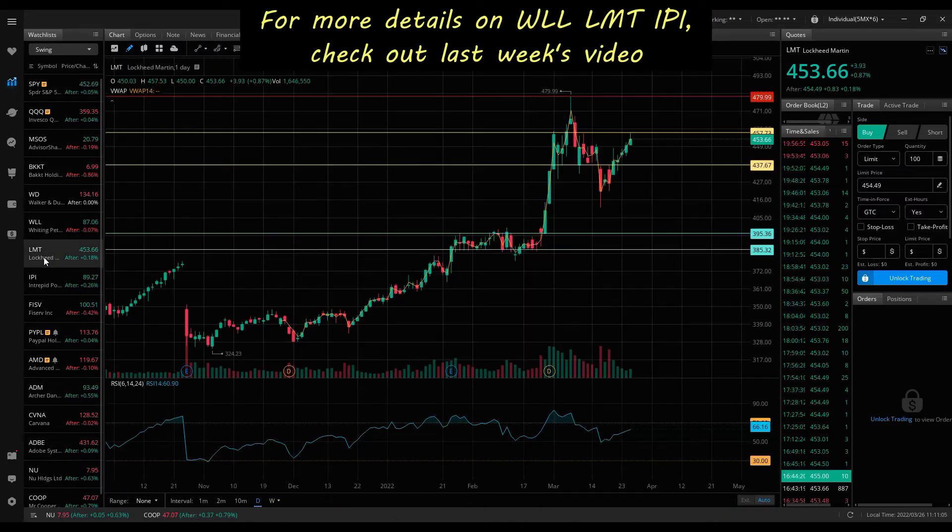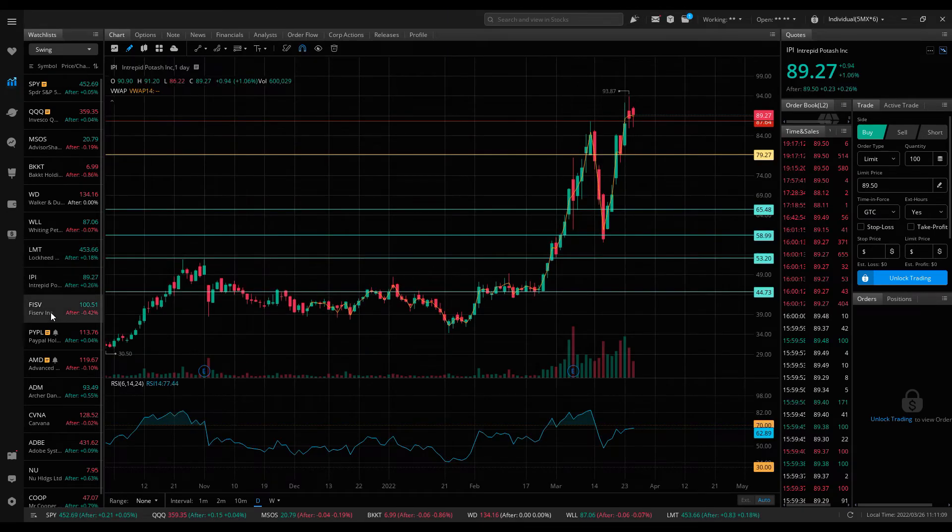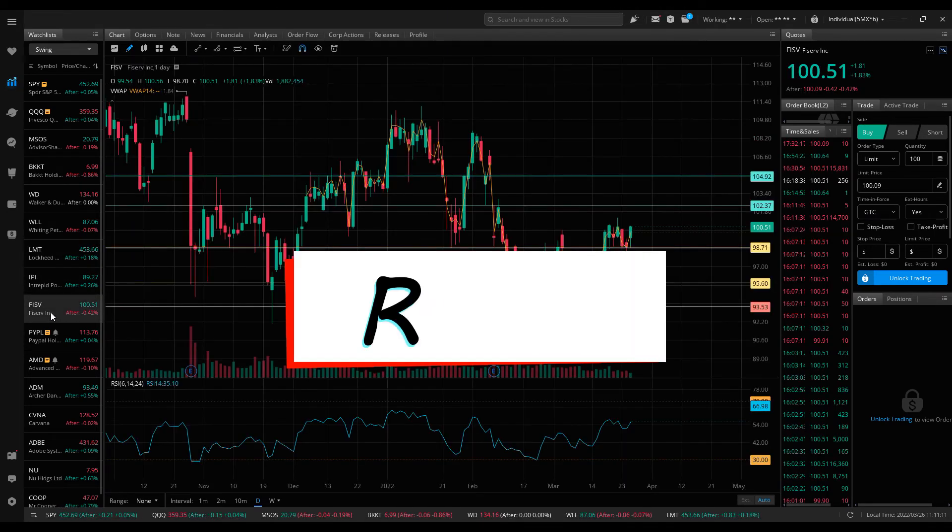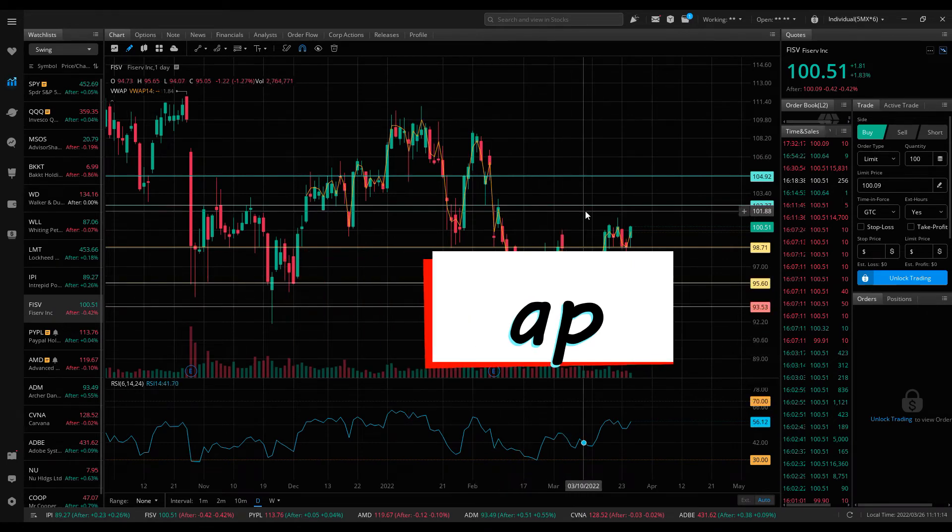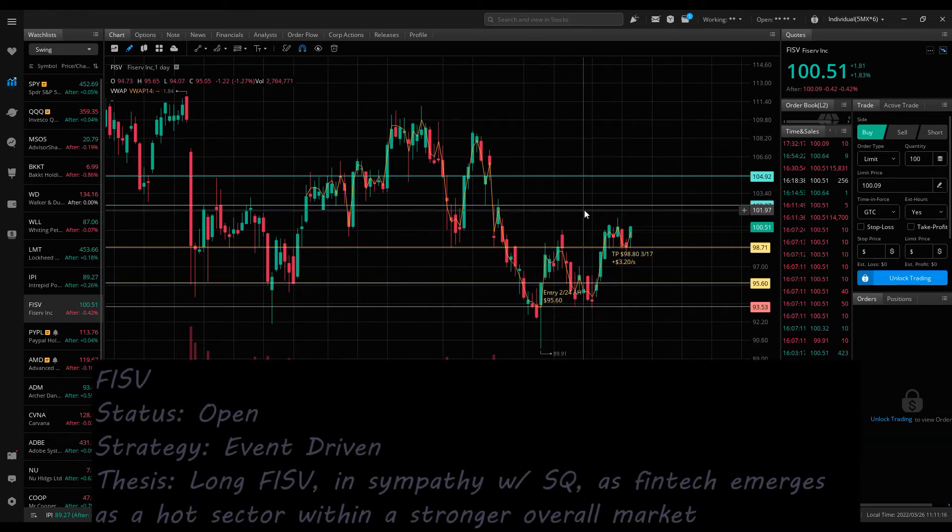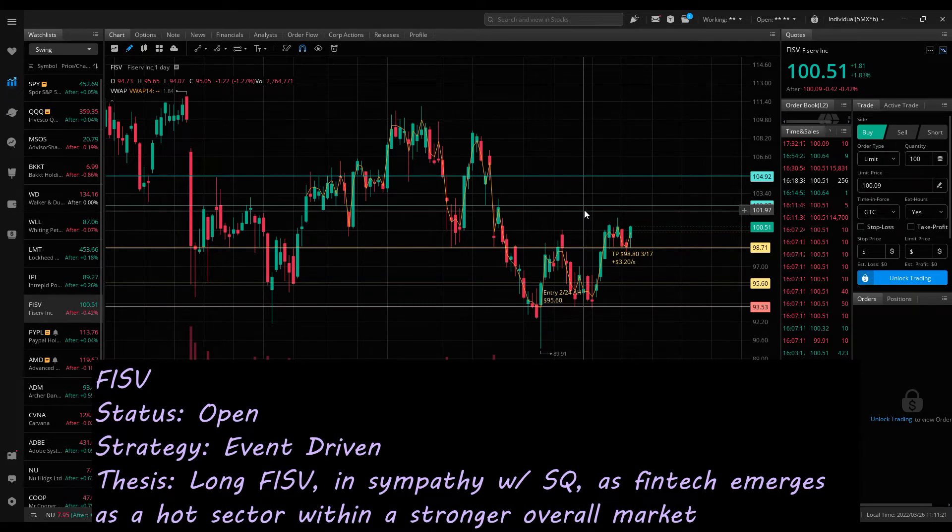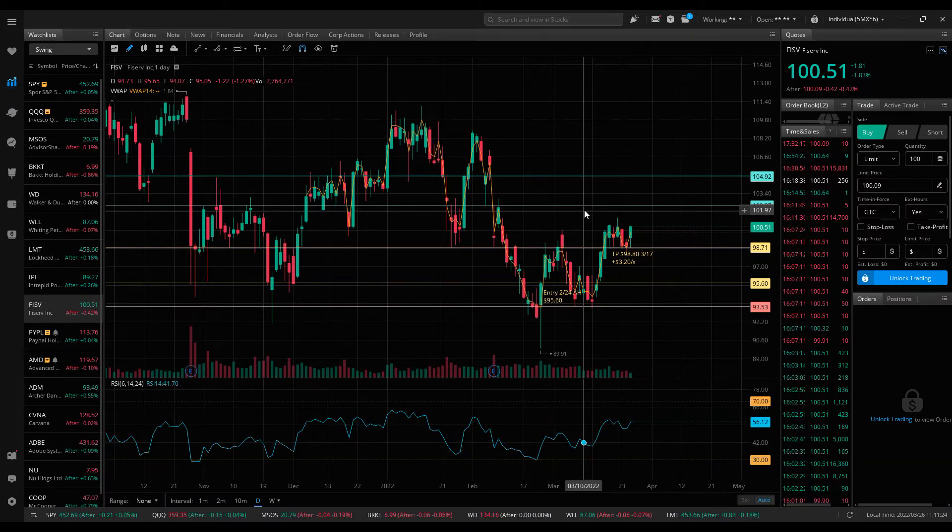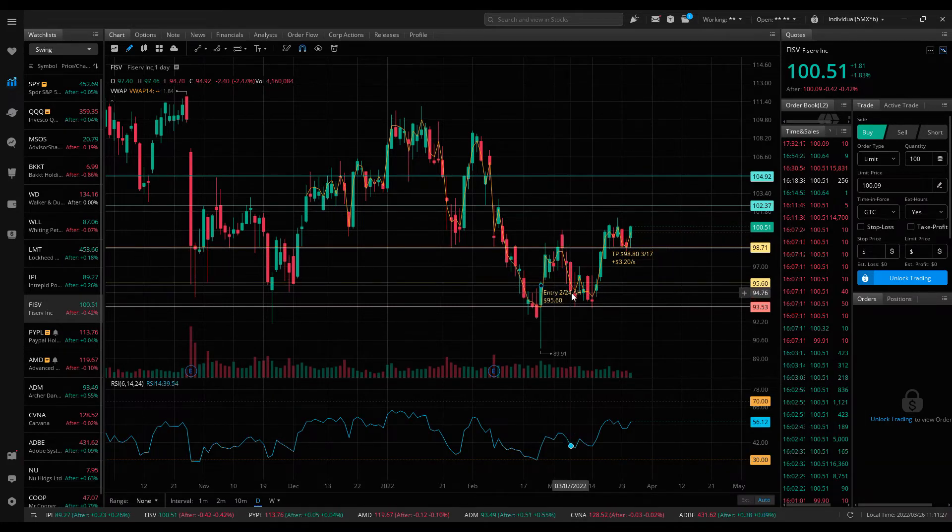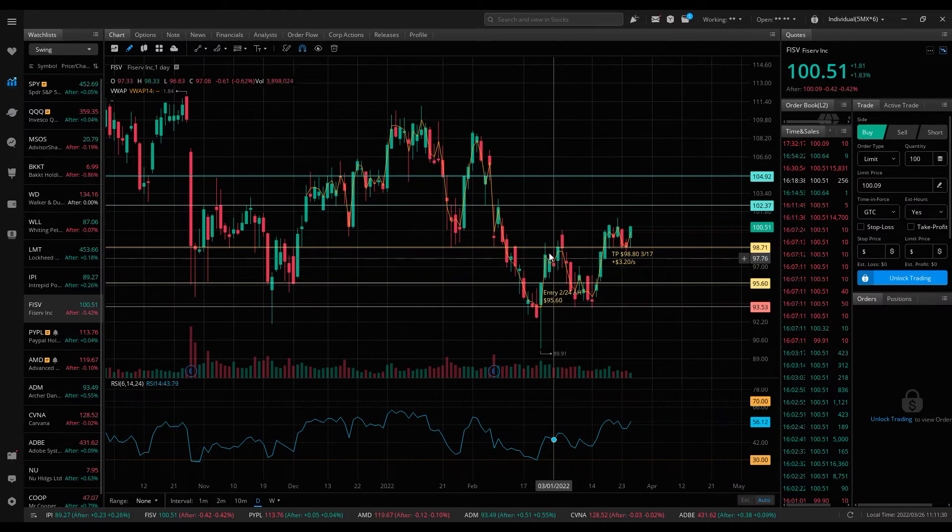These are the positions that I've had open. Fiserv was a fintech play on a potential hot sector after Block reported really strong earnings and the market digested them favorably. I went long on the 24th after hours at $95.60, moved up from there. Didn't take profit at this $98.70 level initially, and thankfully I got another chance to do so after it touched some of the lows and bounced up off higher.